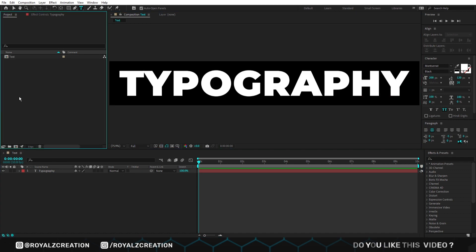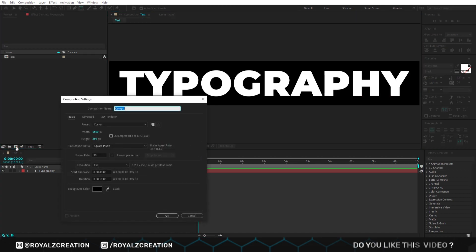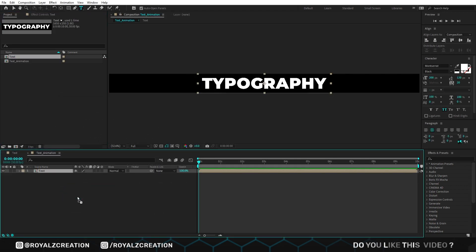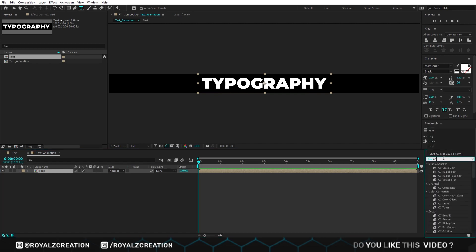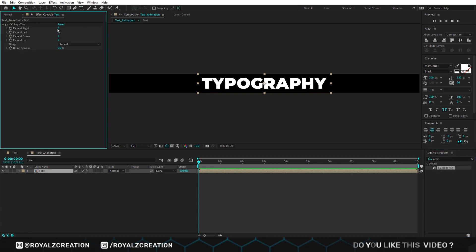We are going to create a new composition. We call it text animation. This time I'm using 3840 by 250 resolution. We will insert the text composition, then add CC Reptile effect on it. In the Reptile effect, change expand right value to 10,000.